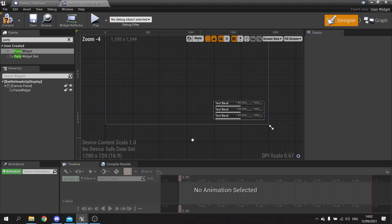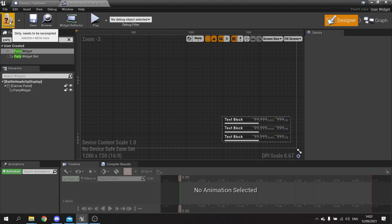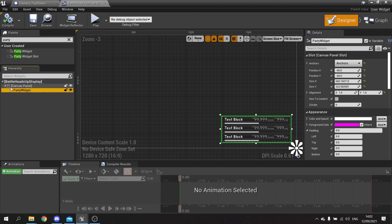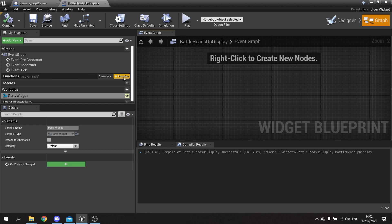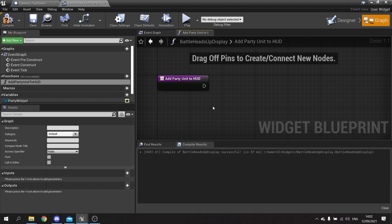Now to get the characters to dynamically add themselves to the game, we're going to hit compile and save, and on the party widget this is a variable. We need to set up the ability to add slots to this party widget. So I'm going to go into the graph of my battle heads up display and we're going to create a function called 'add party unit to HUD', and inside it we're going to drag out and do 'create widget'.